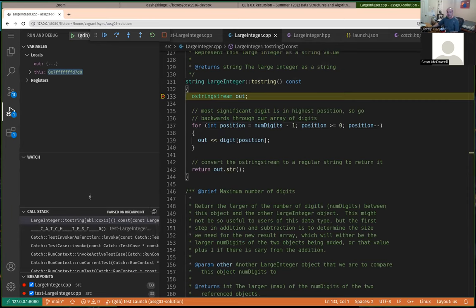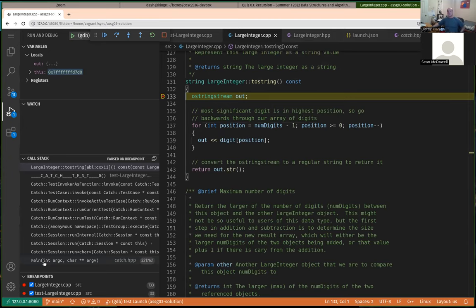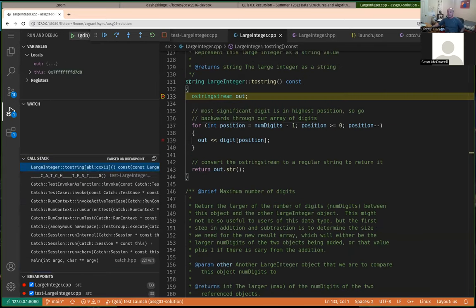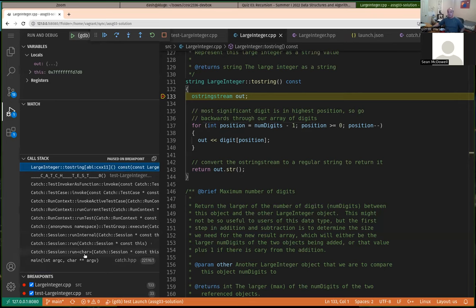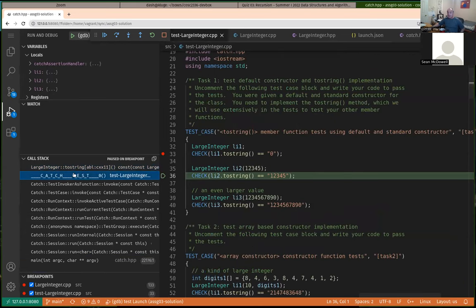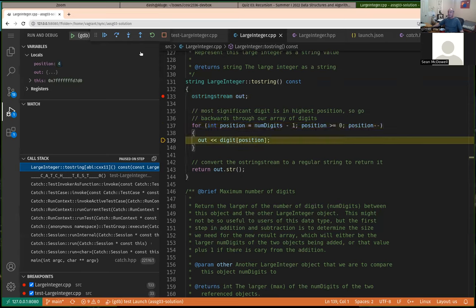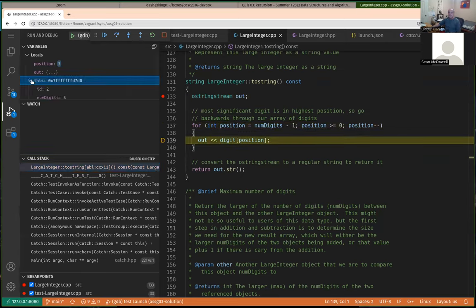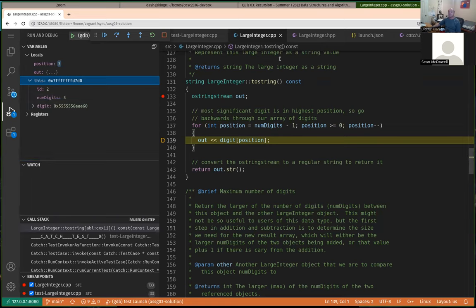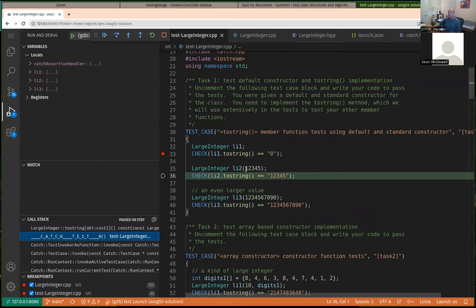Now we can see the full call stack: we were in the Catch2 framework's main function, which called various member functions, until we finally got to two_string where I had the other breakpoint. We're basically running my call on two_string for this large integer which should have values one, two, three, four, five in the digits. I can step over and do normal stepping. The number of digits shows as five as expected.